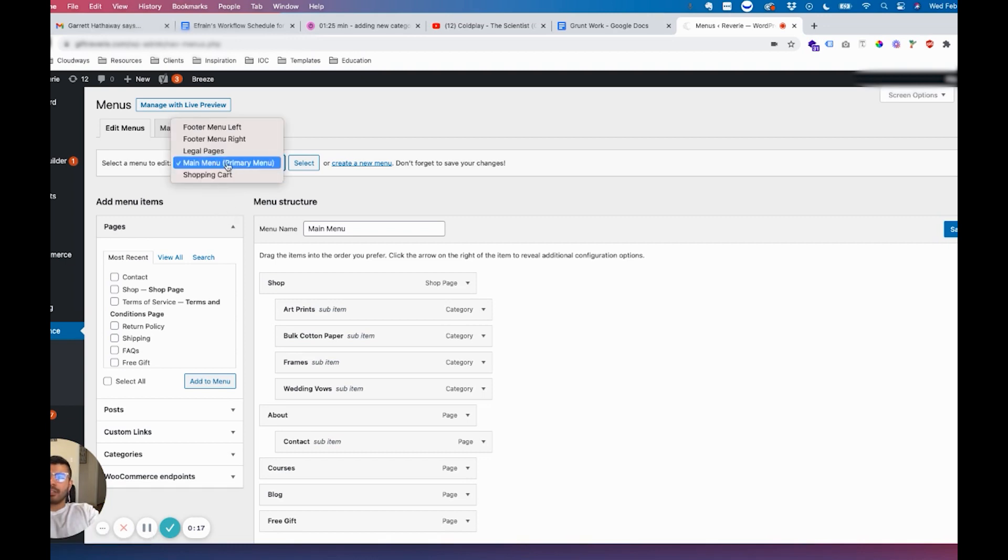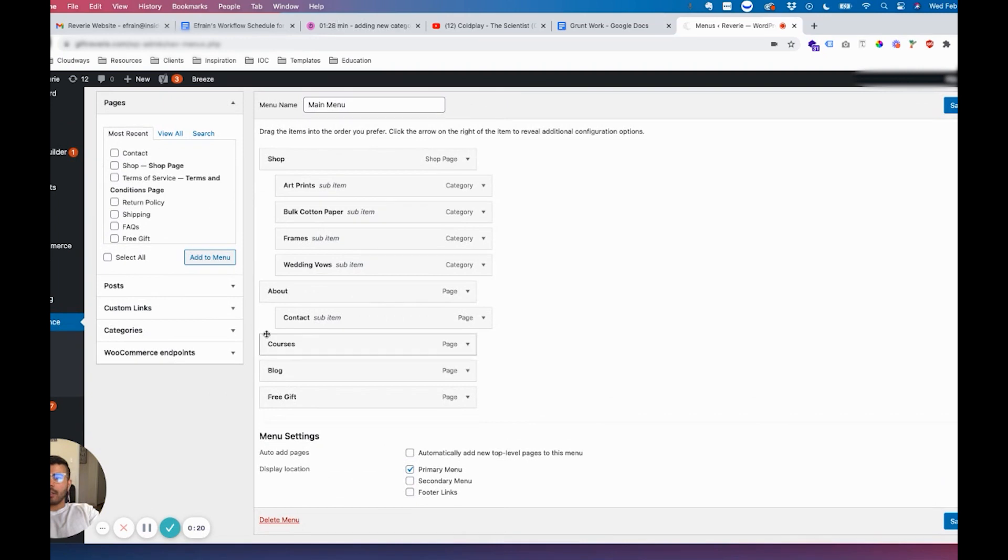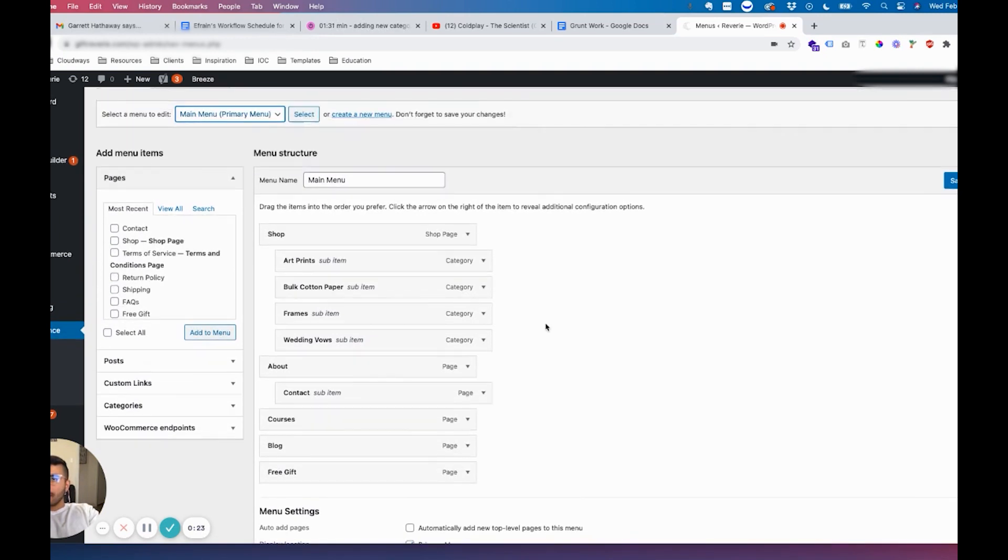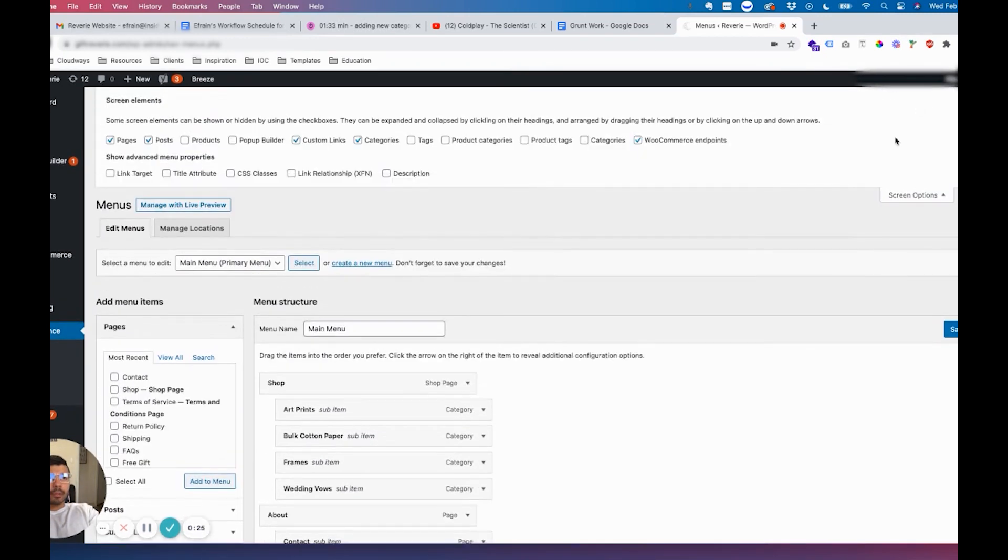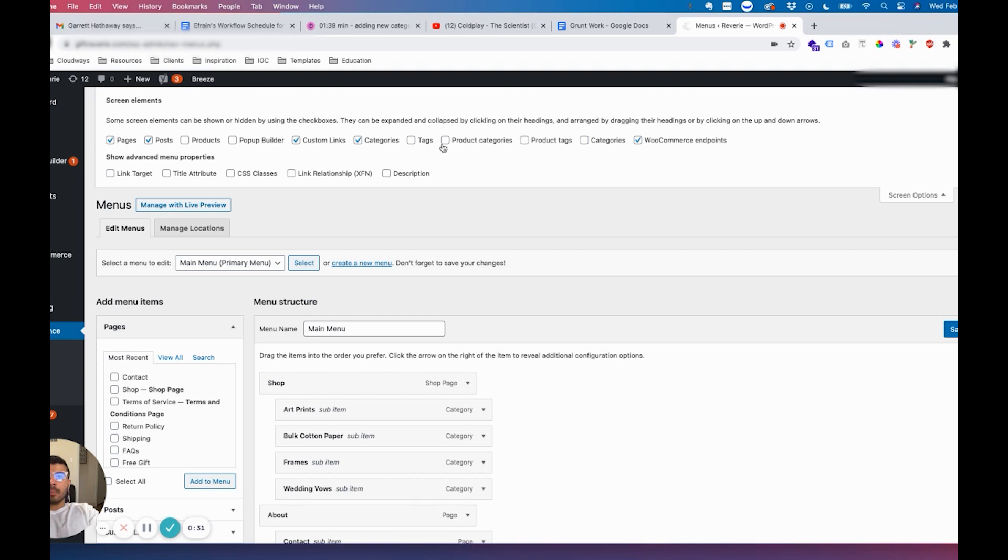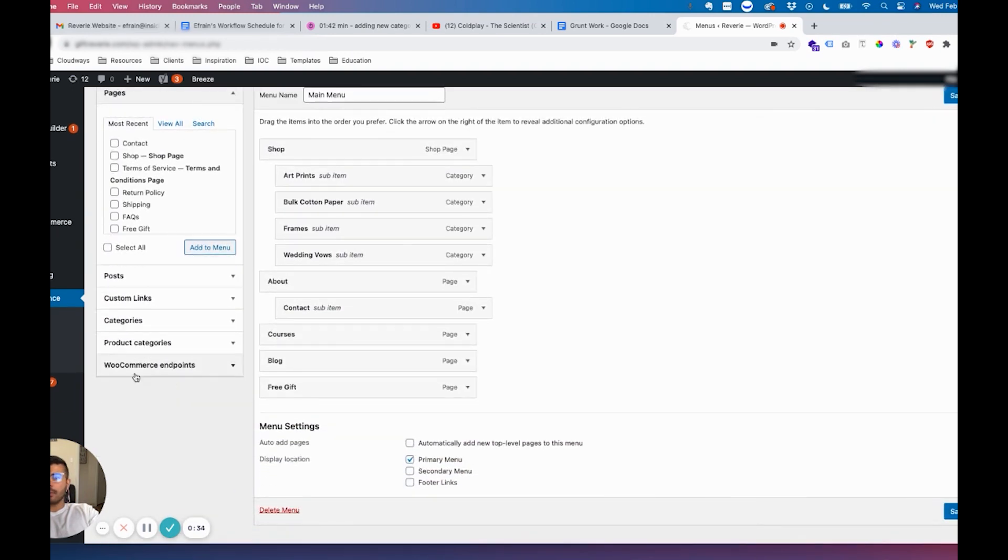Select the right menu, in this case Primary Menu. Click on Screen Options and make sure that Product Categories is enabled, not just regular categories. It has to be Product Categories.